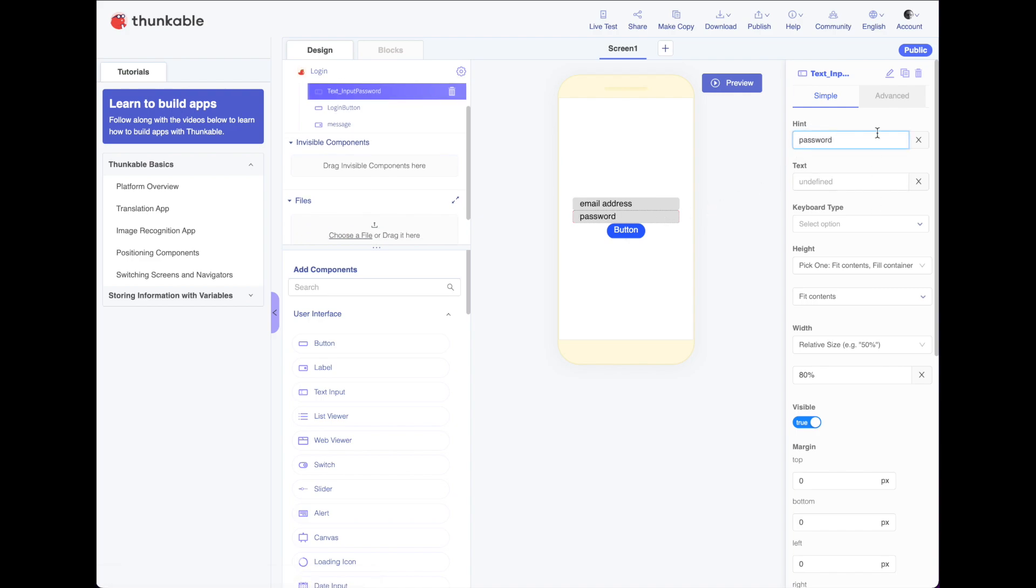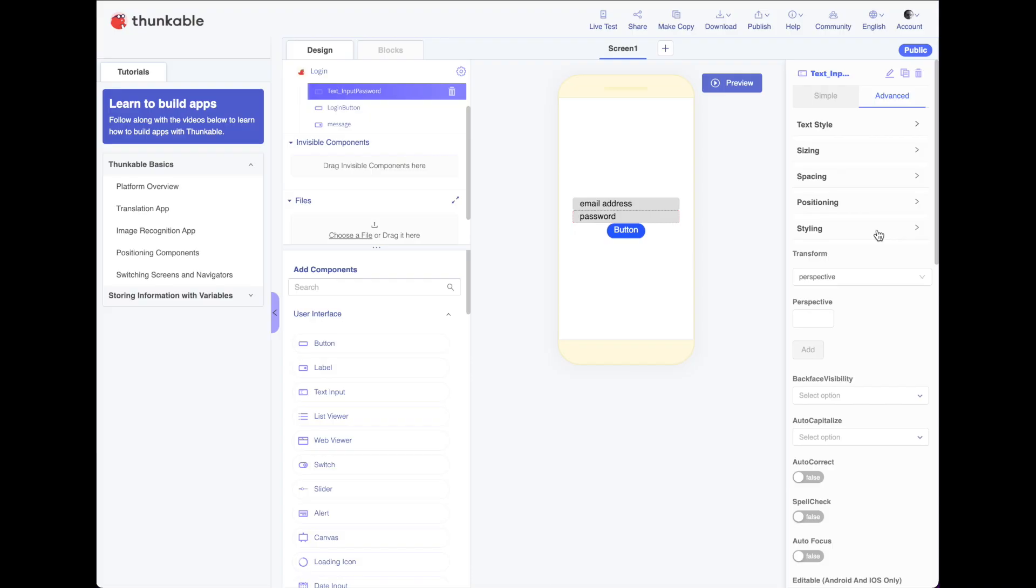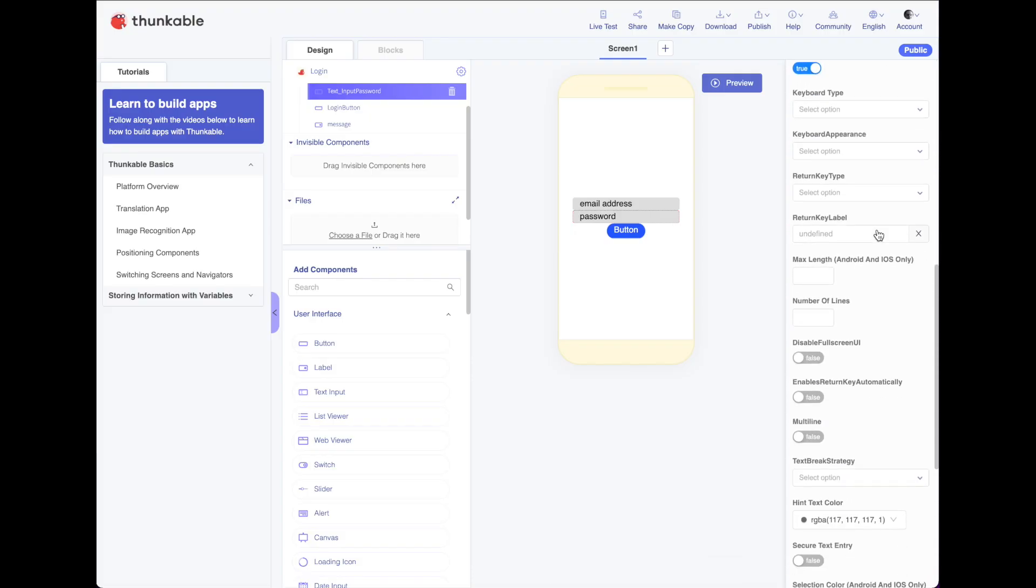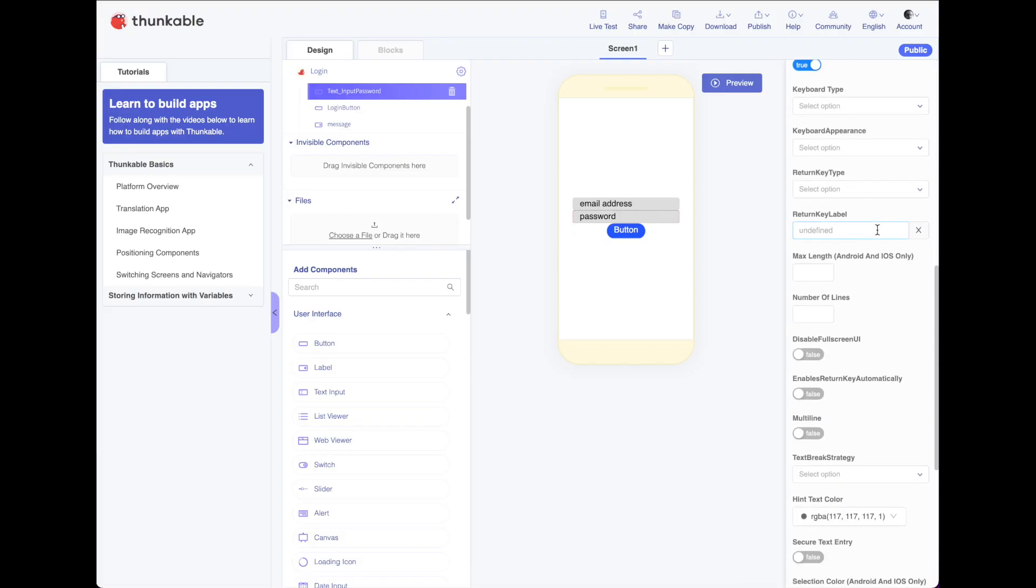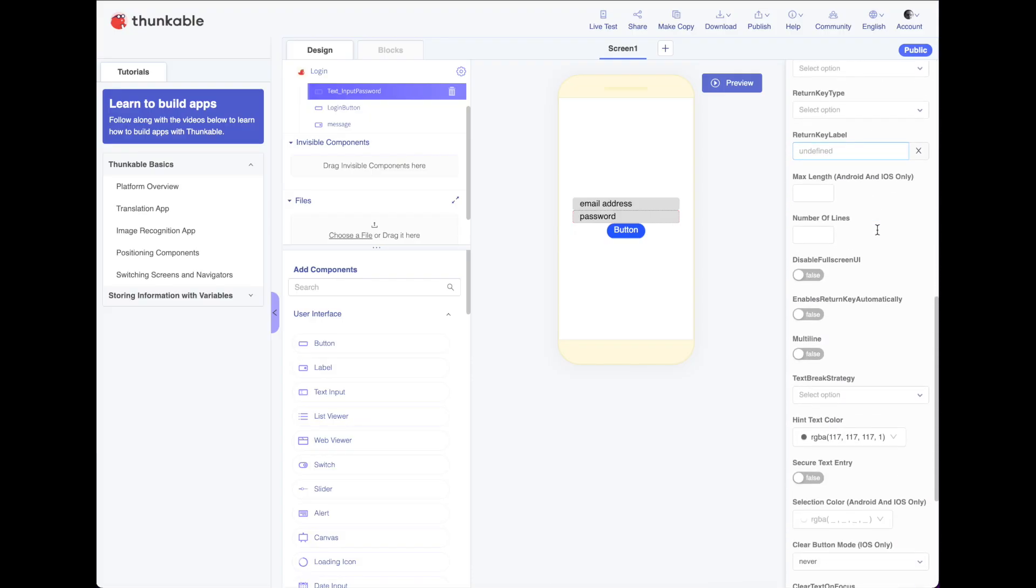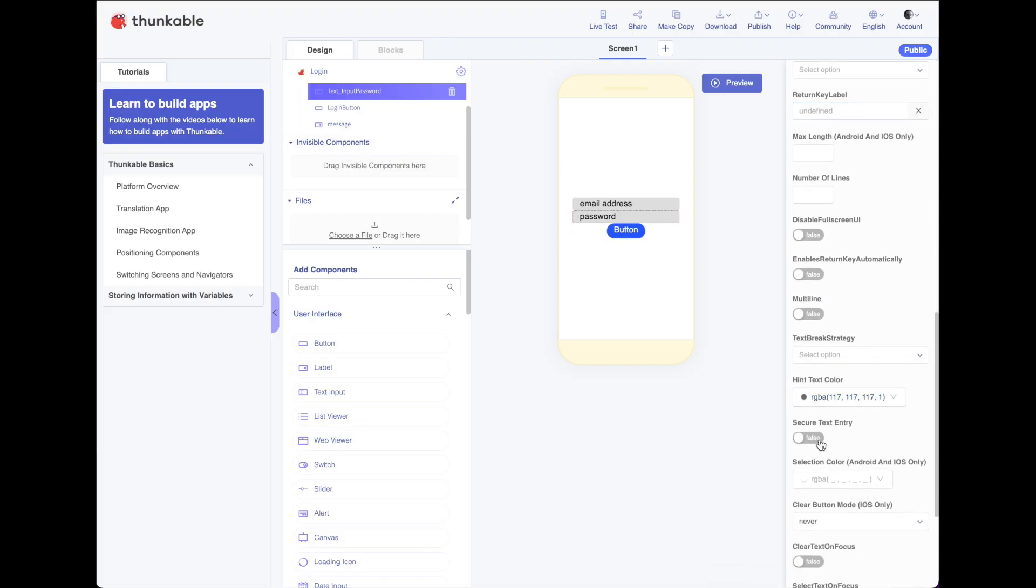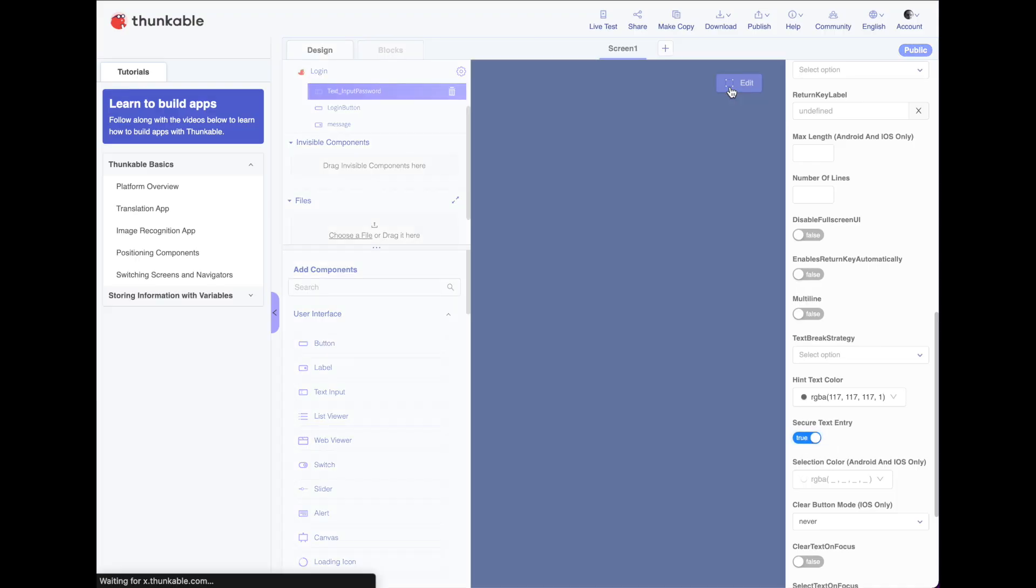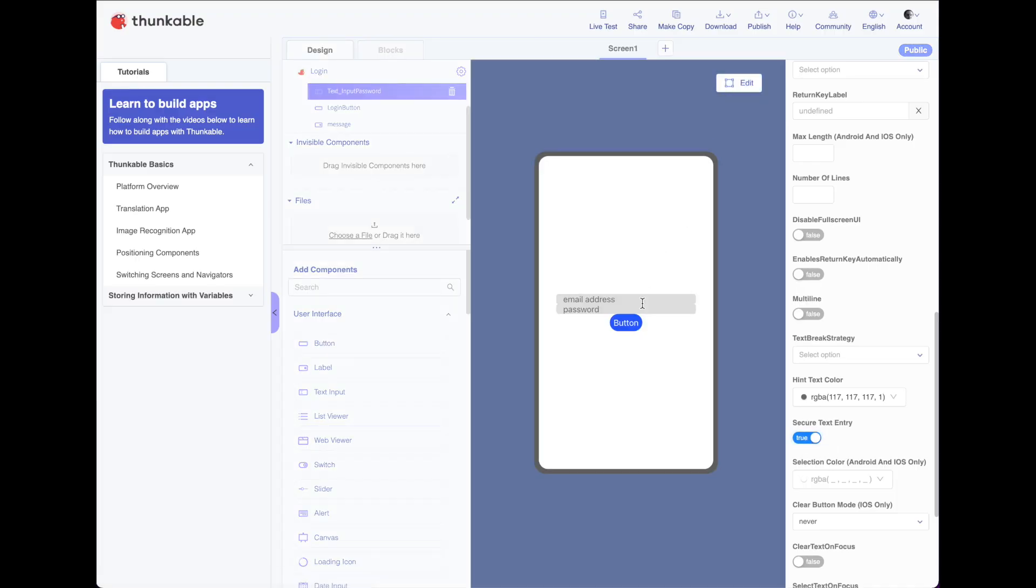And then if we go to advanced on the password, scroll down to this right here, secure text entry. Flip that on and then when we go to preview, whenever we type our password, it just shows up as dots. Just like it would on any web page where you were typing in a password.